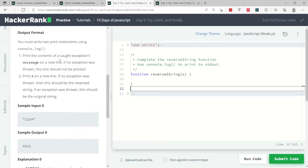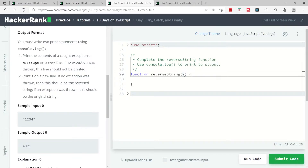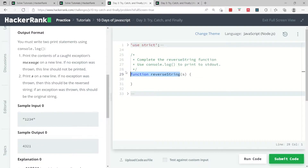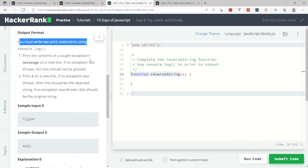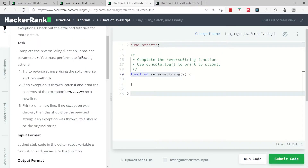This challenge is about error management in JavaScript, and we're going to deal with try/catch blocks and also finally, although the finally part may be optional. What they want us to do is get a string called s — the name of the function for this challenge is reverseString — so they want us to write two console.log print statements and complete the function.